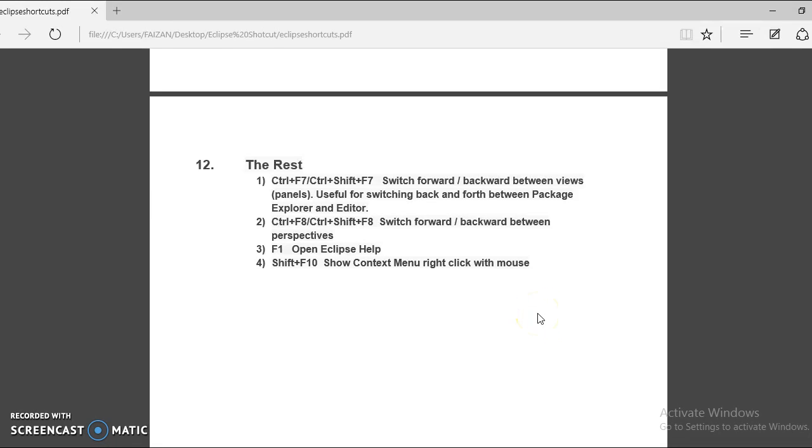Hello friends, welcome you in this video tutorial. In this video tutorial, I am going to show you some Eclipse shortcuts.